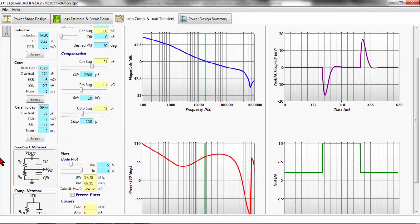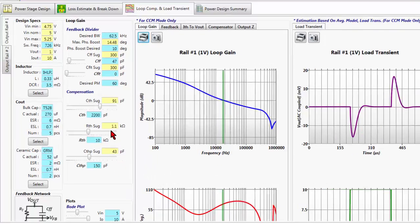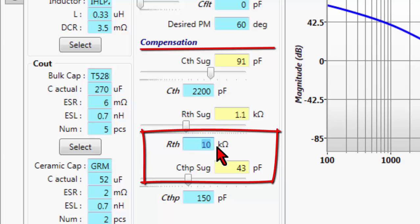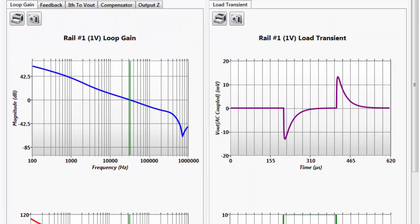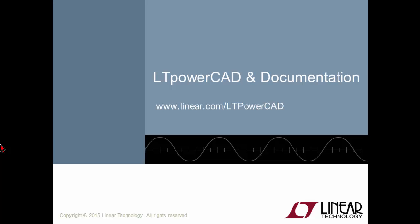Let's say though that we want to get the bandwidth back up to the 60 kilohertz target. The easiest thing to change is the RTH value — I'll increase that to target 60 kilohertz. You can see that increases the bandwidth, and you can also see how it changed the transient response. There was a little damped ring there before, but that damped ring is now gone on the transient response. This design looks good — there are no further changes I would make.